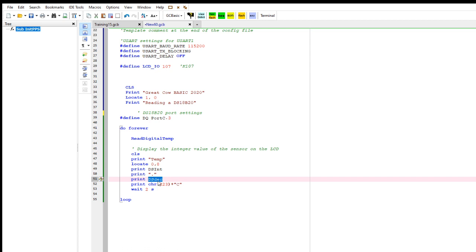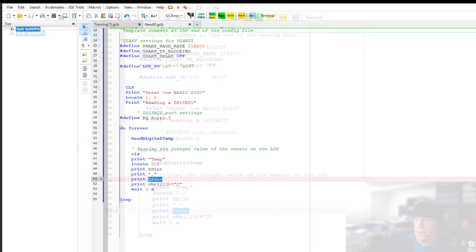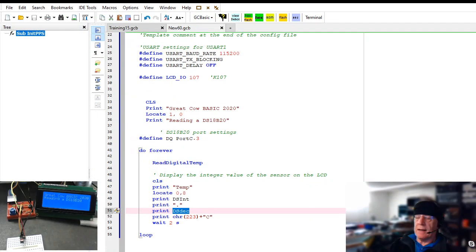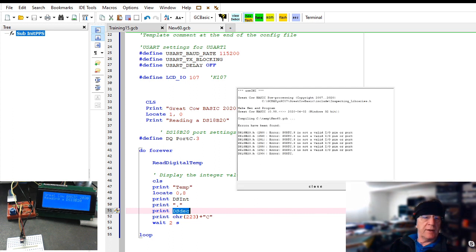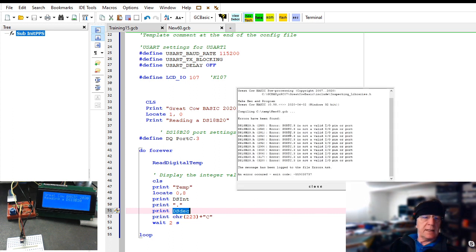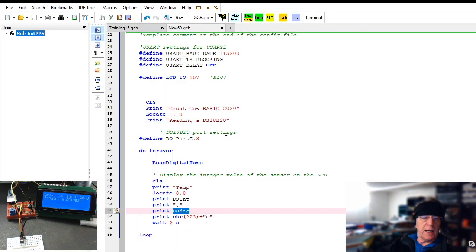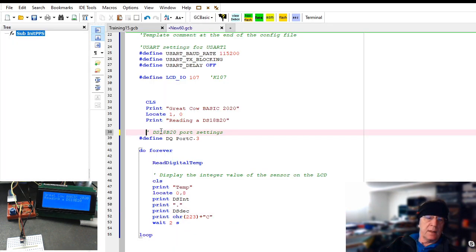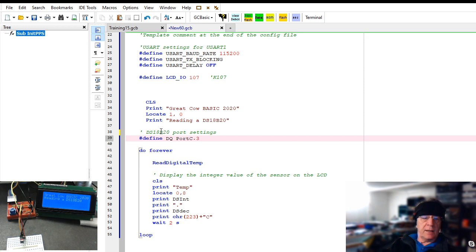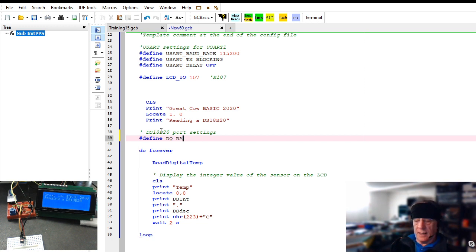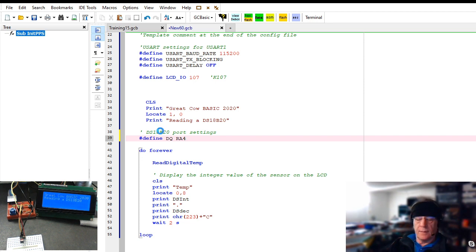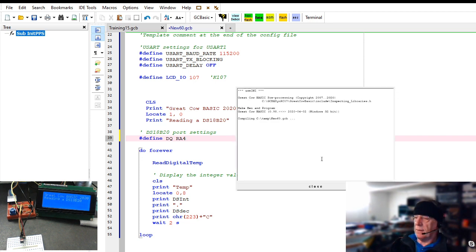That's it. I'm just going to compile that up. It tells me that there's a port that's not correct, and that's quite okay. That's a really good example of an error. It says error: Port C.3 is not being defined. That's because I haven't changed this setting here. I need to set up a constant called DQ and that's on RA4. I did say that earlier on. Compile that up.